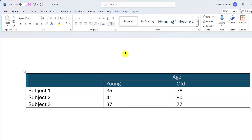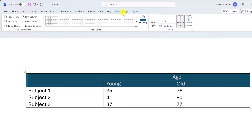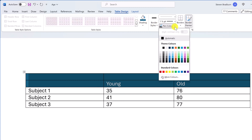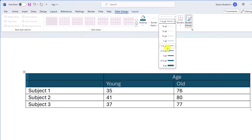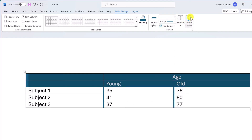Let's now adjust the borders of the table by switching back to the Table Design tab. All the tools you need are in the Borders area. There are three things about borders you can tweak: the line style, the weight or thickness of the line, and their colour. When you adjust these settings the cursor changes to a paintbrush icon, meaning the Border Painter tool is selected. You can then click on an individual border to adjust its style, or click and drag to adjust multiple borders. Once done, select the Border Painter tool again or press Escape to remove it.